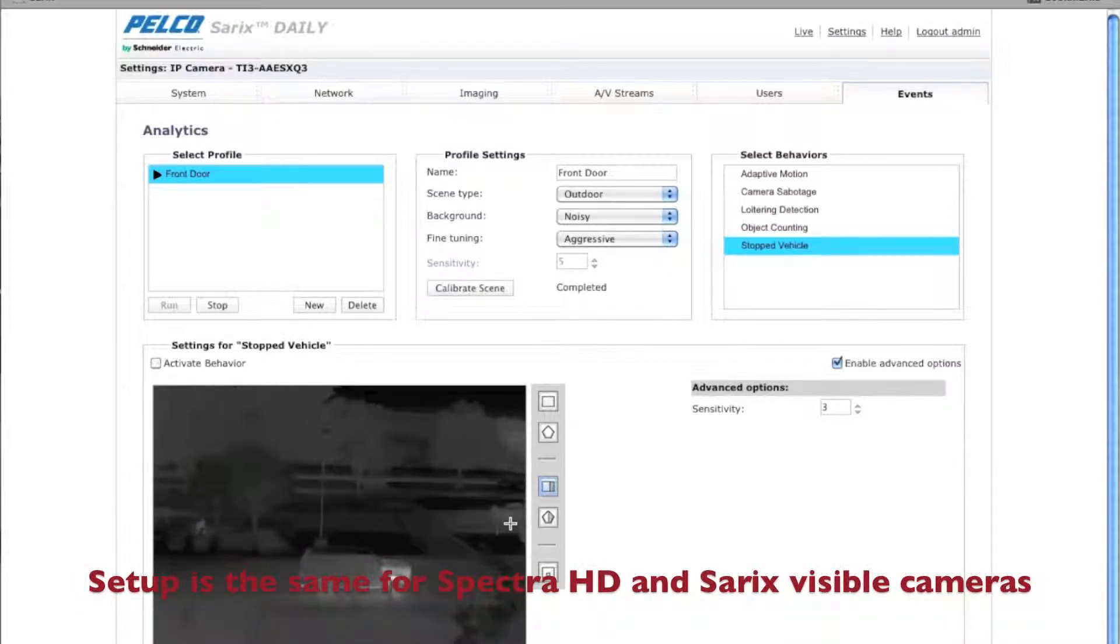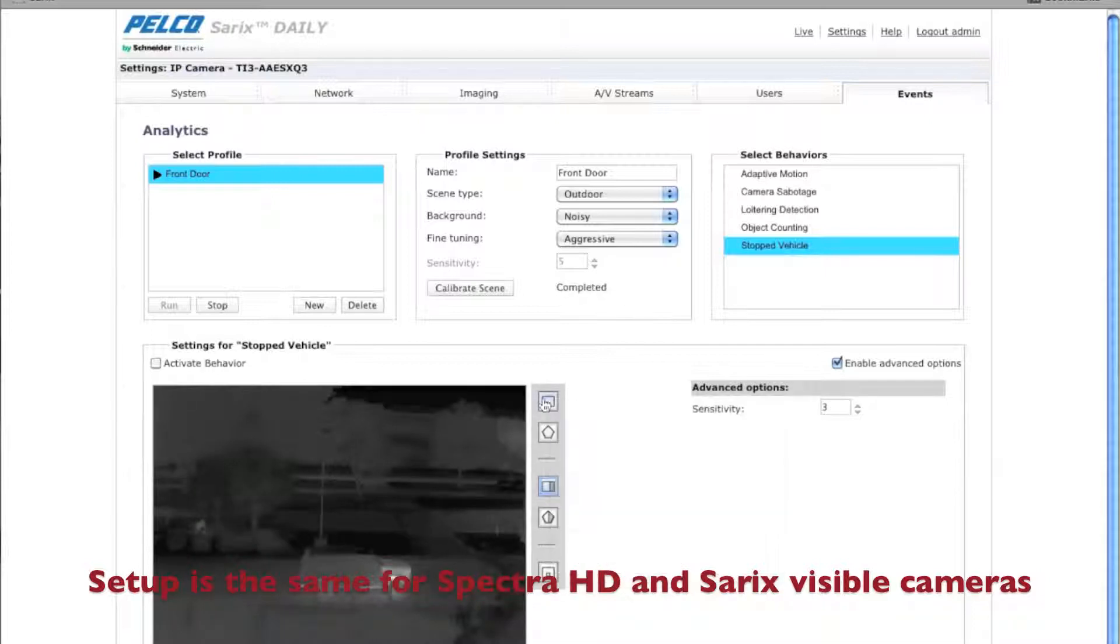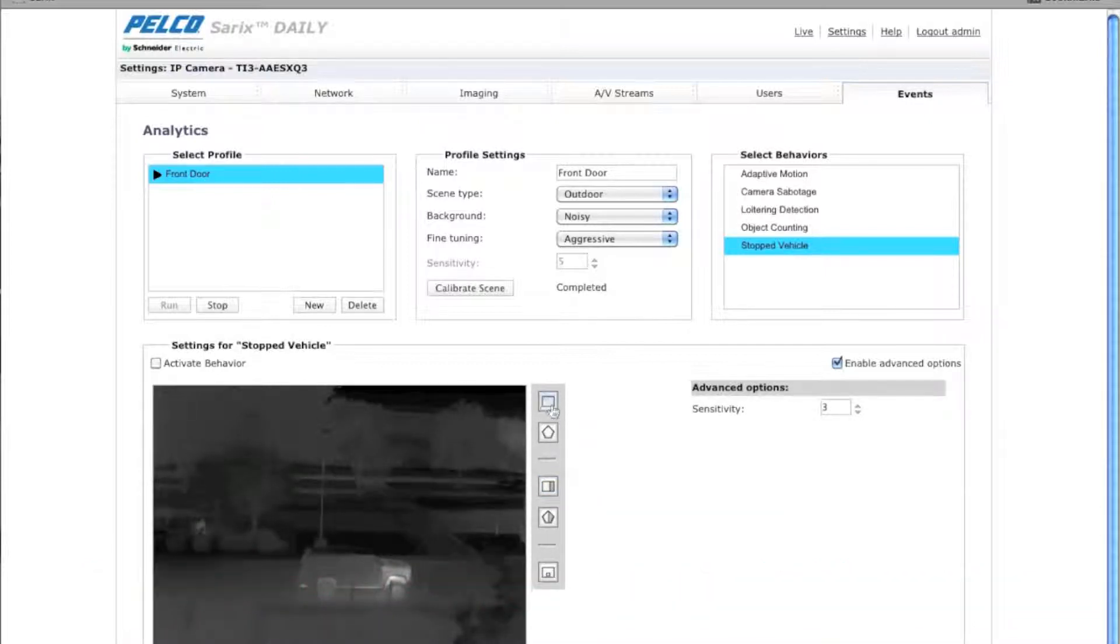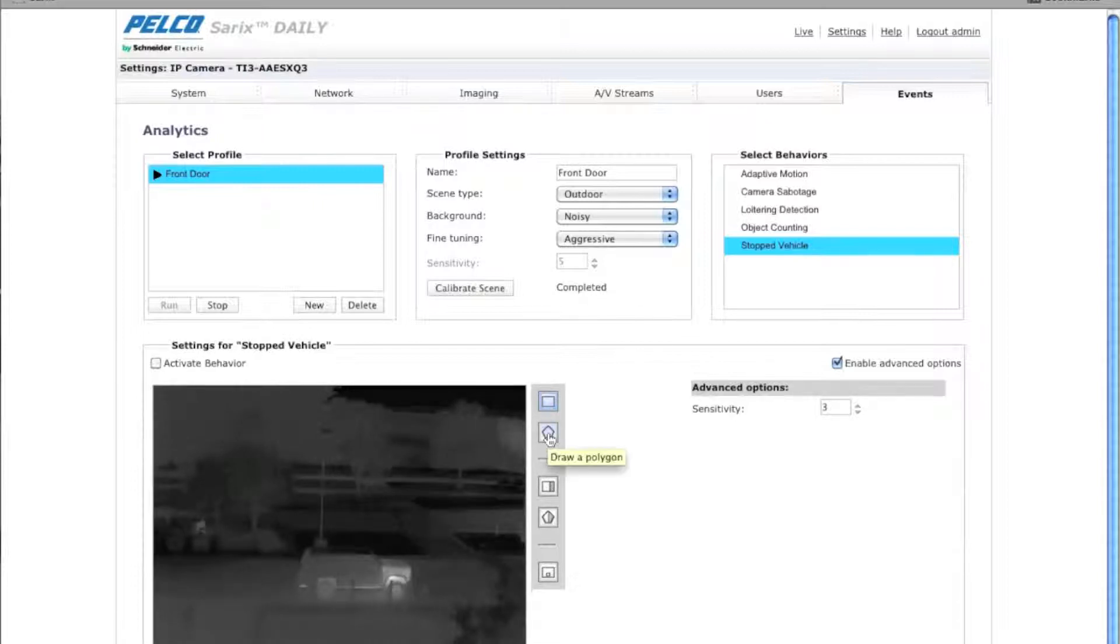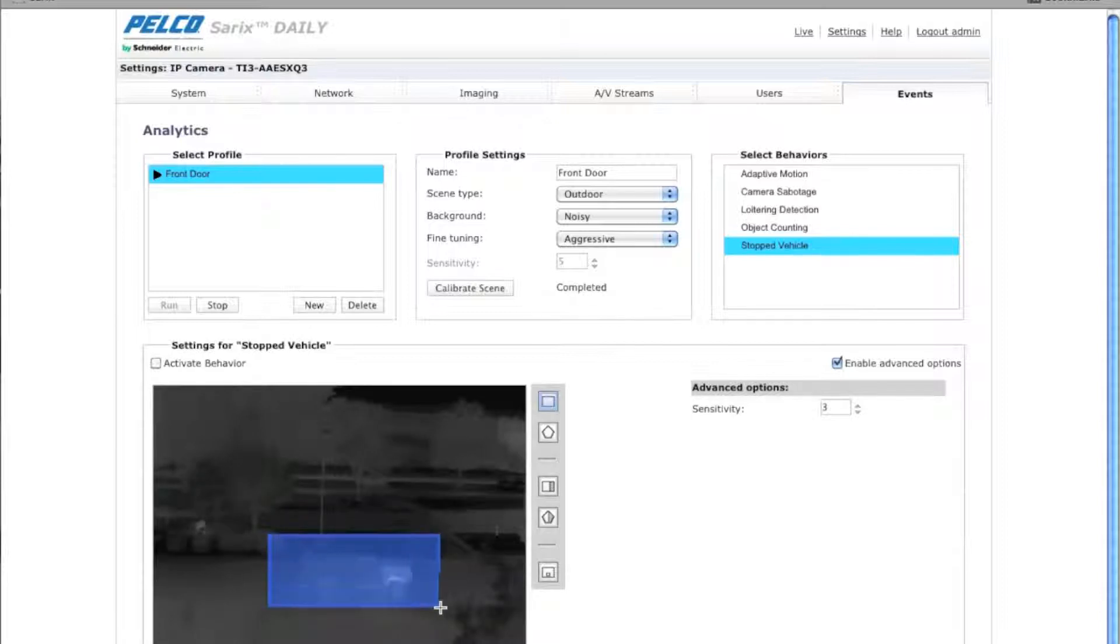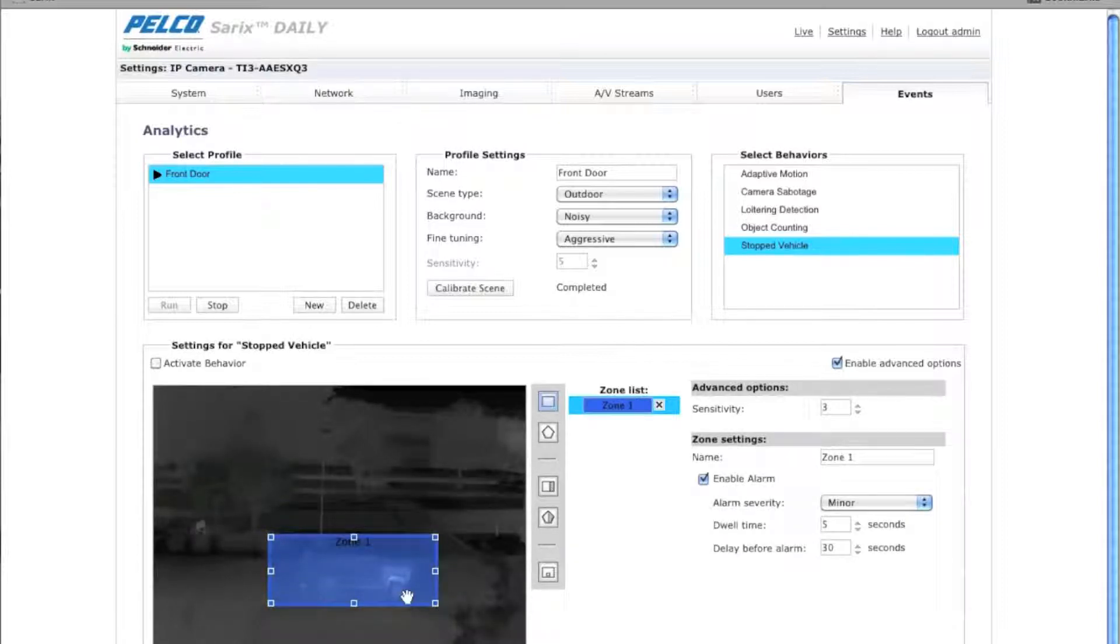The first thing you want to do with the algorithm is you're going to want to create a zone. So you'll either select a rectangle or a polygon. In this case, we're going to select a rectangle for a zone here right in front of the building we don't want people to stop in.